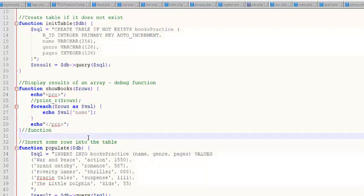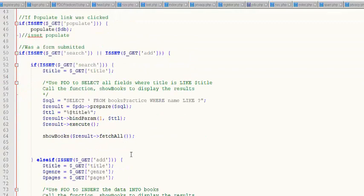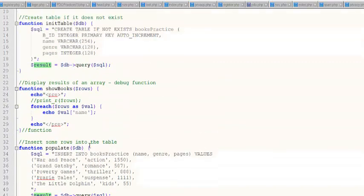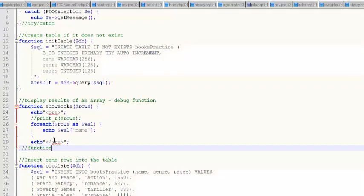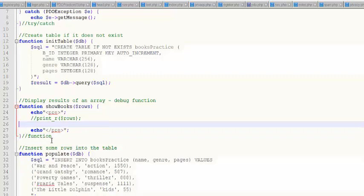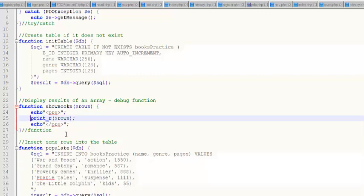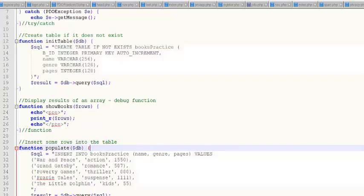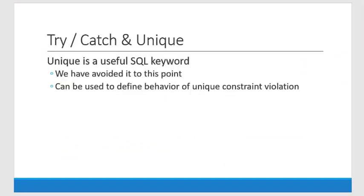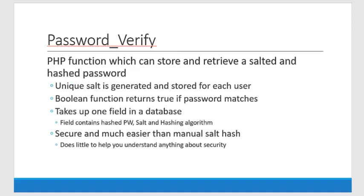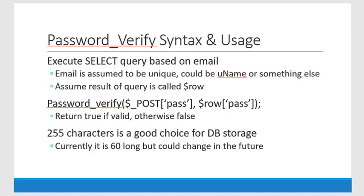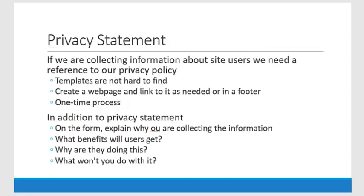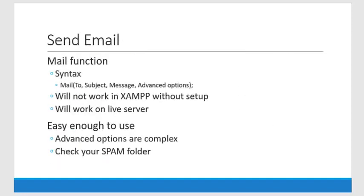Basically, if you're going to do fetchAll, this is how you work your way through a set of results. What I was attempting to do in the beginning would have been what you would do if you had a raw result and wanted to fetch one row at a time, but it didn't work. So I'm wrapping this up — there are two more things I want to do with you, and that is show you password_verify and show you how to email.